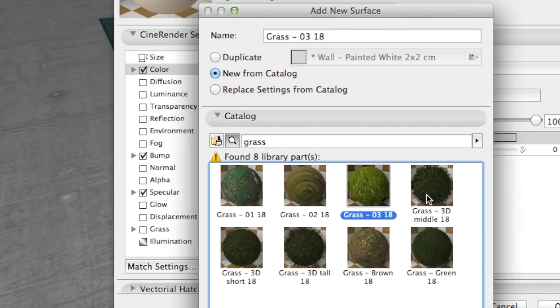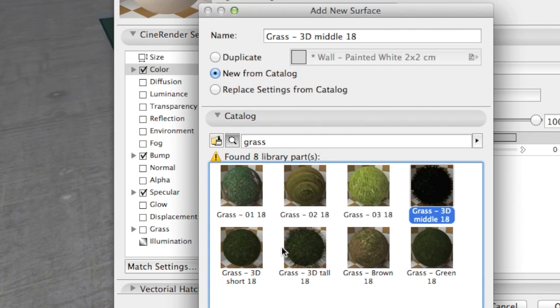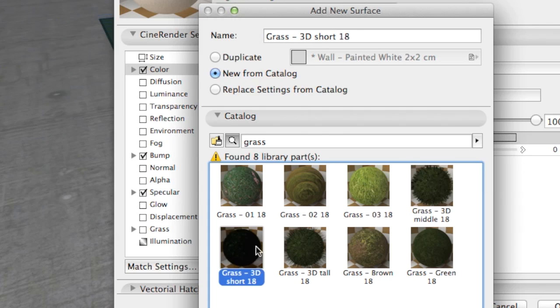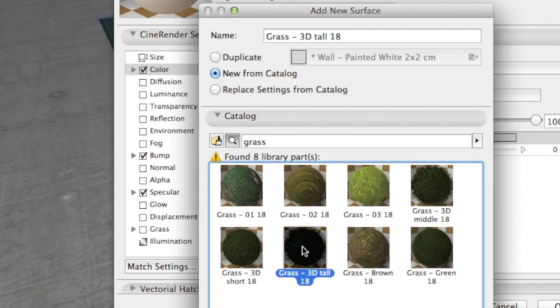And 3D grass, whose geometry is not visible while working in the 3D window, but rather only when the scene is rendered.